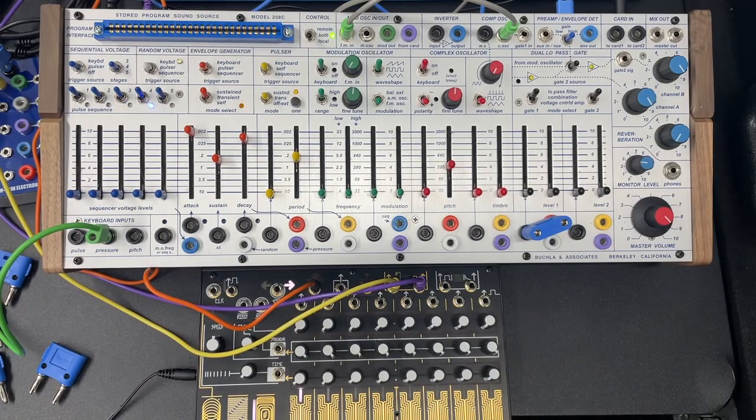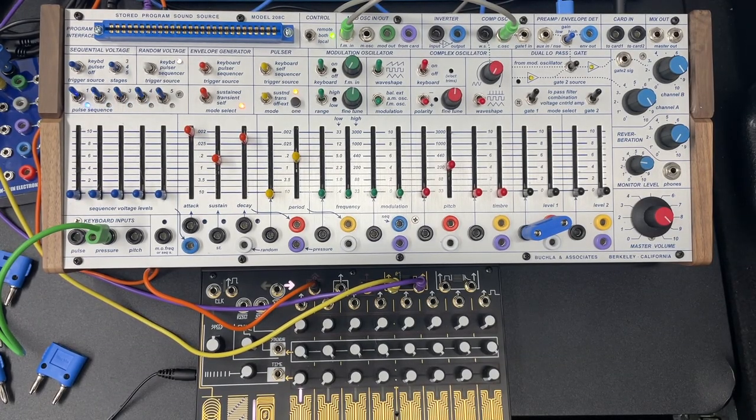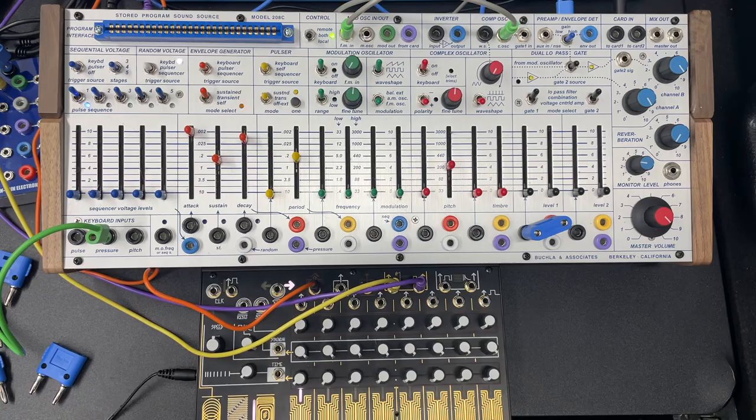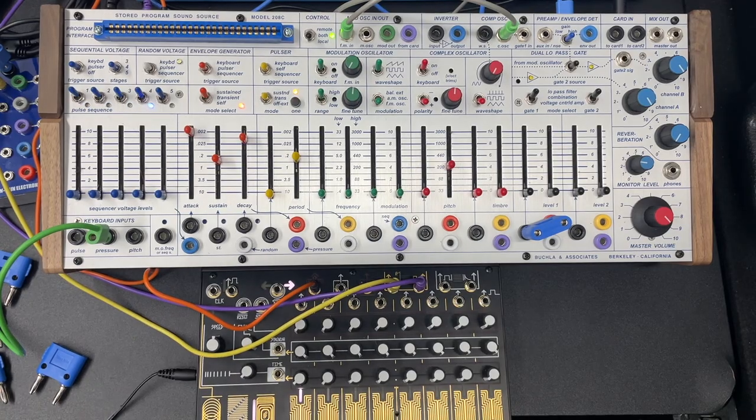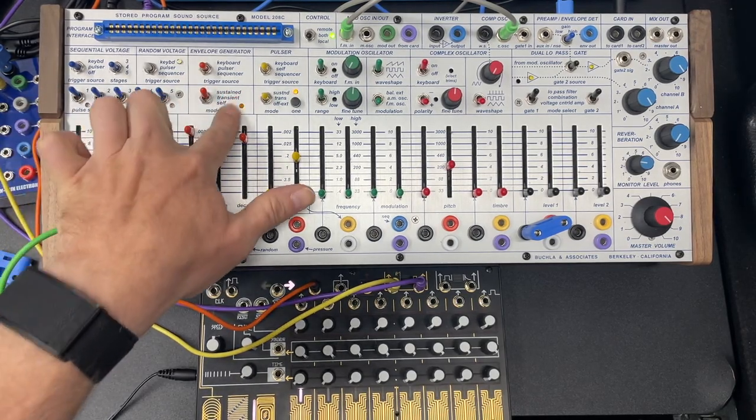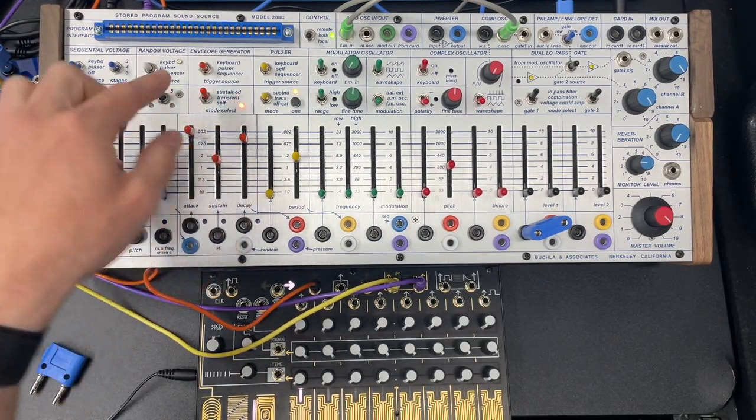So now that we know about the basics of the envelope generator, we're going to talk about some more advanced uses. We didn't talk about this last mode here where we have self.